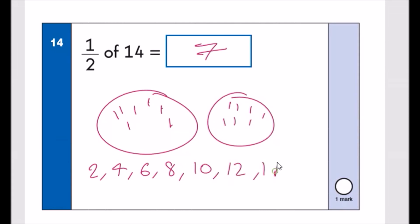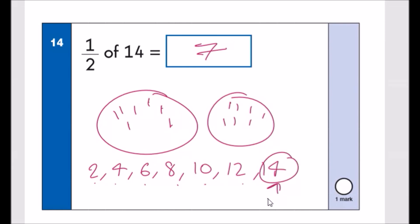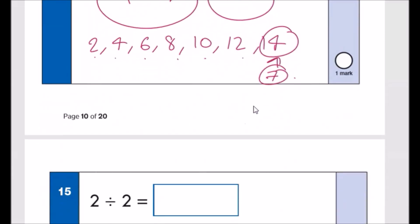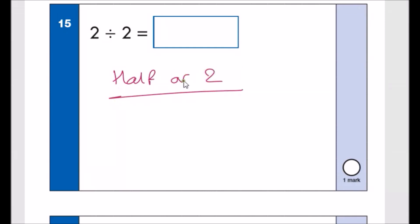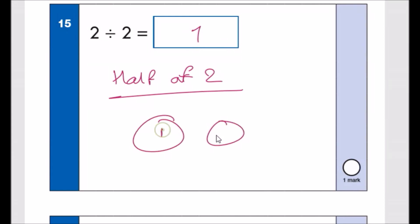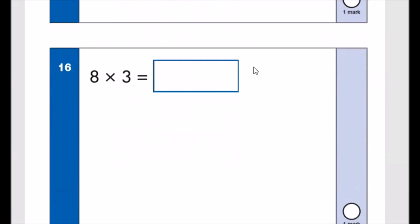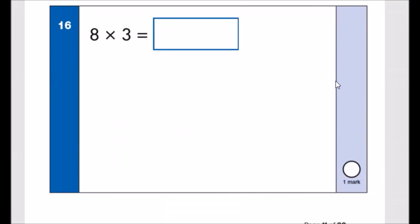Number fifteen: 2 divided by 2. This literally means half of 2. Draw two circles that together add up to 2 — one dot each. So one circle has 1. The answer is 1.